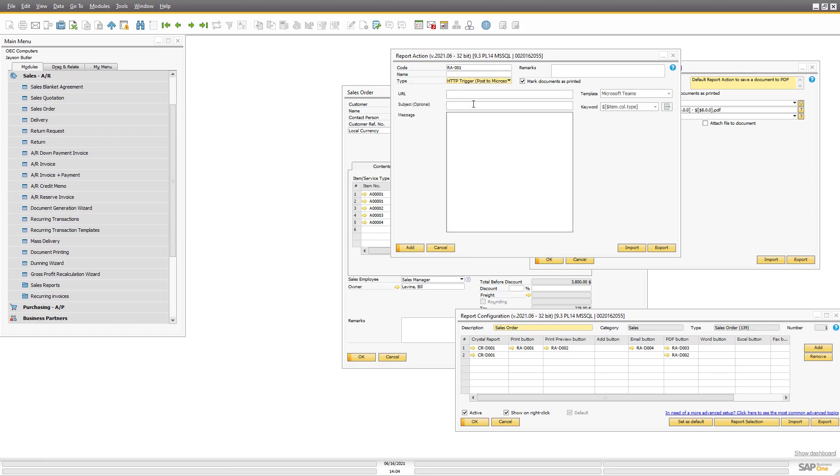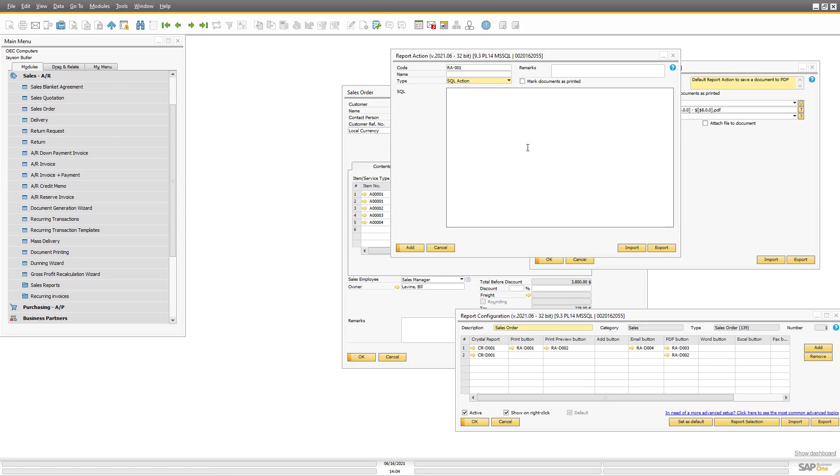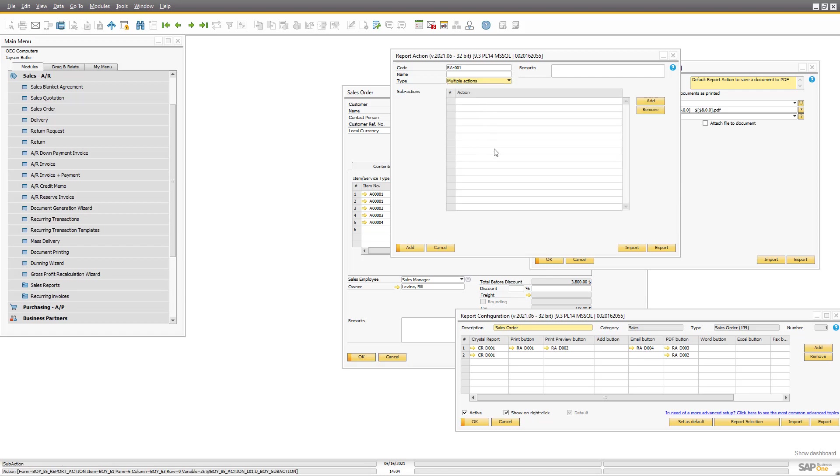We can also post to Microsoft Teams. So the sales channel can have an update every time a new order comes in, or every time the order is above this and this amount. You can do that. You can do SQL actions in order to set some special user fields to set that it's now been sent and so on. Or you can do a multiple action system where you just choose more than one report action. So lots and lots of options.